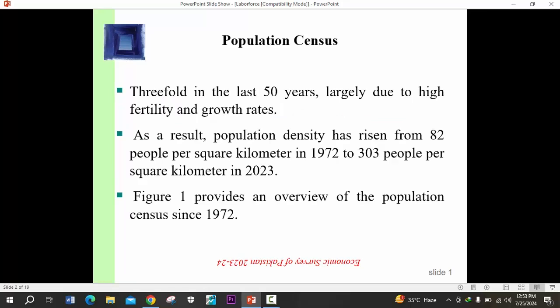We are discussing this in light of the recent population census. The population of Pakistan has almost tripled in the last 50 years due to high fertility and growth rates. As a result, the population density has risen from 82 people per square kilometer in 1972 to 303 per square kilometer in 2023.